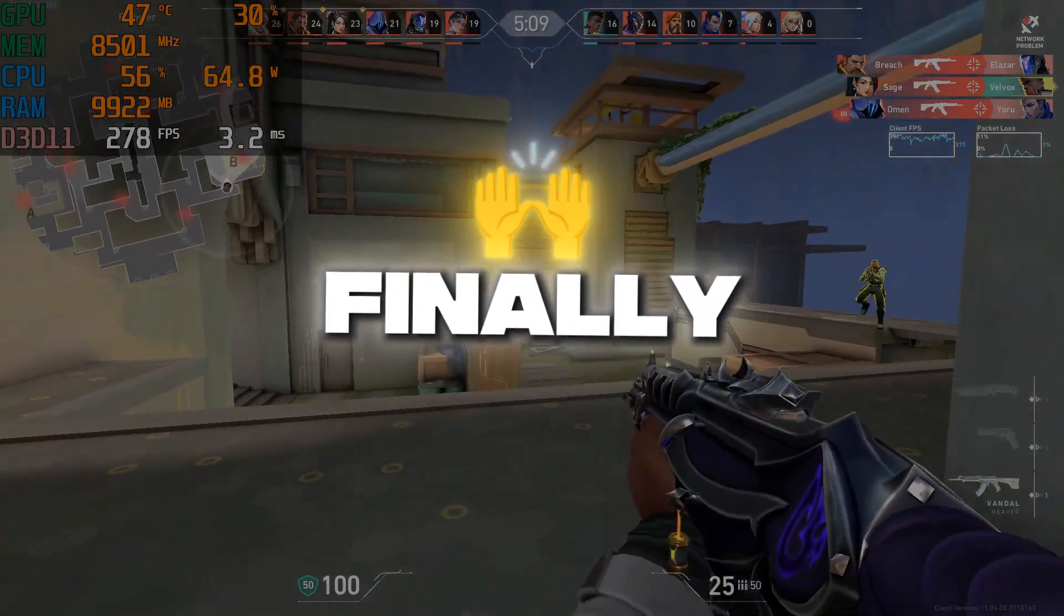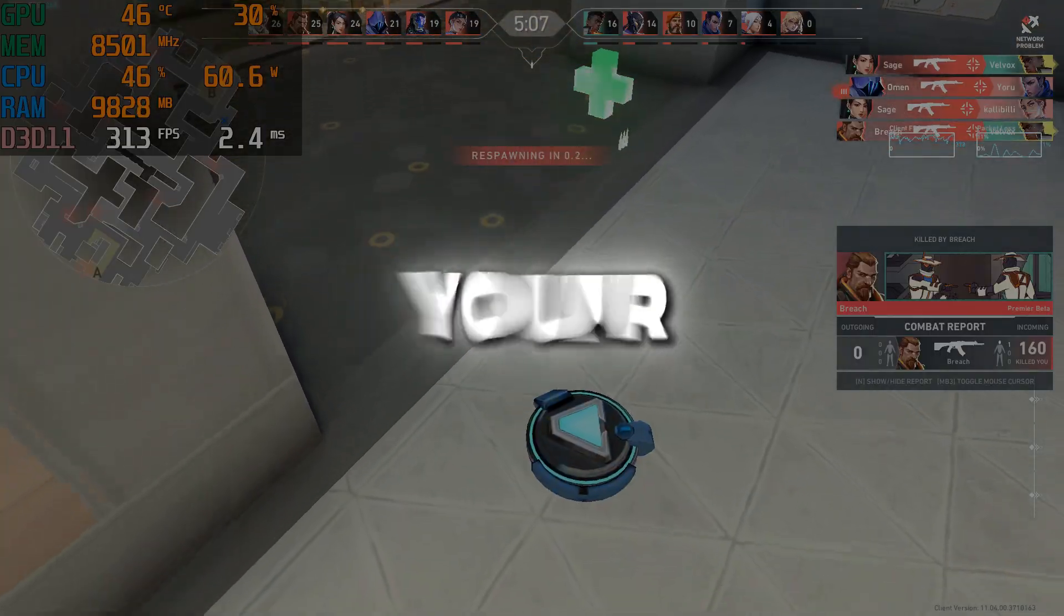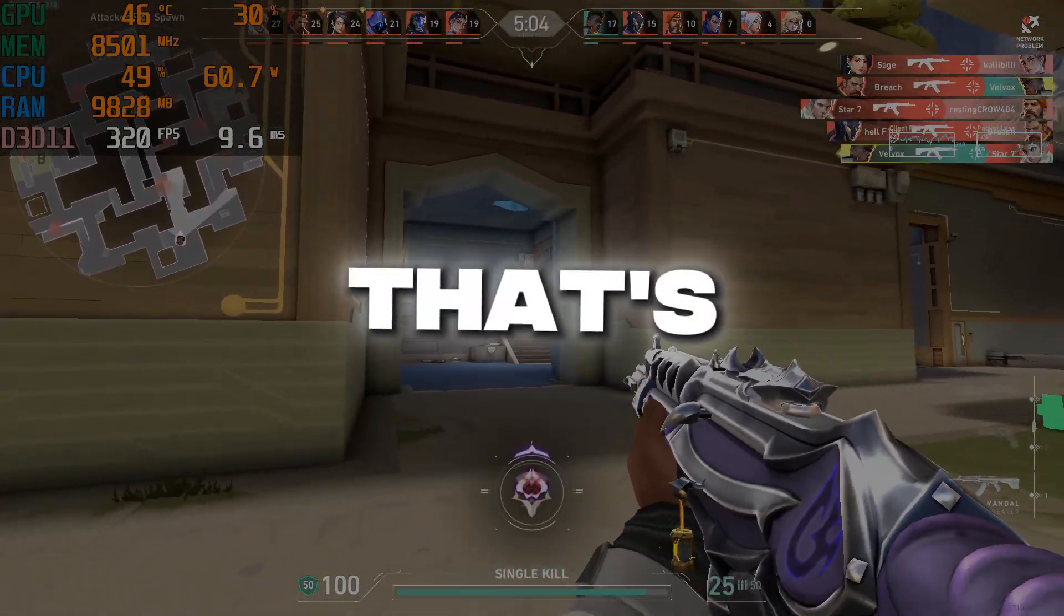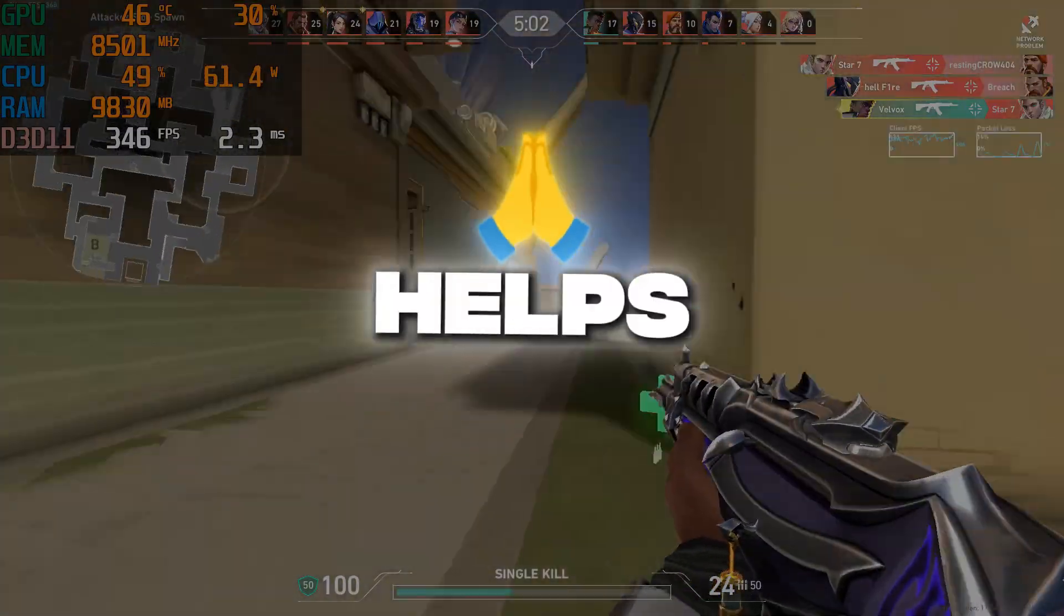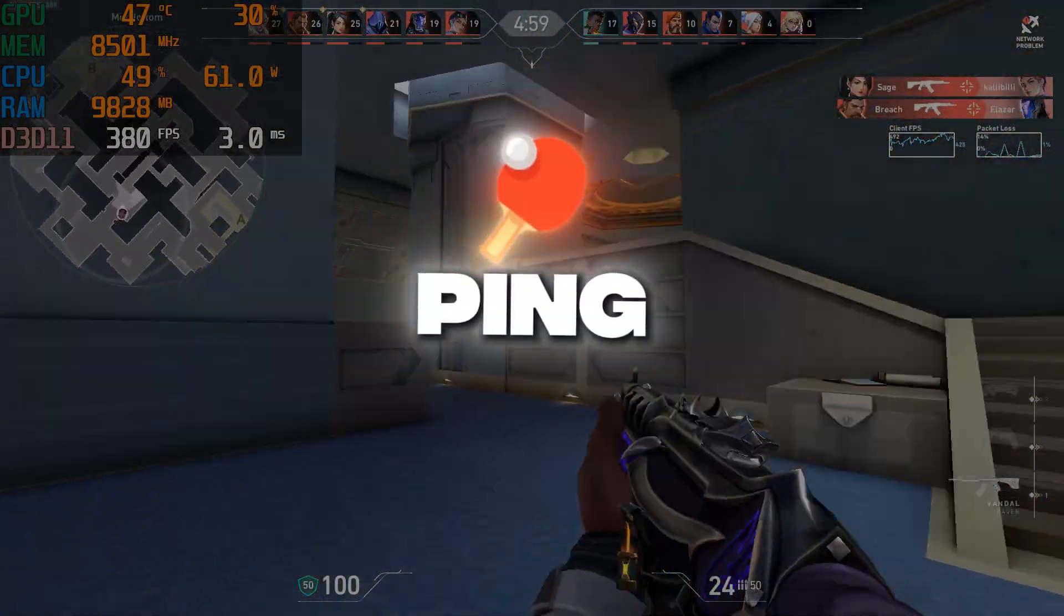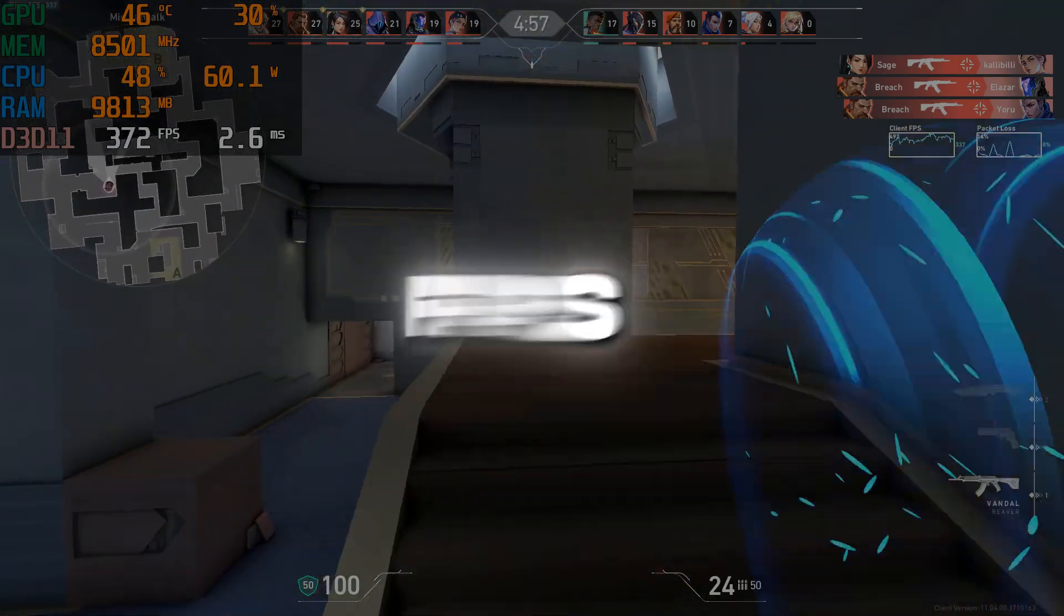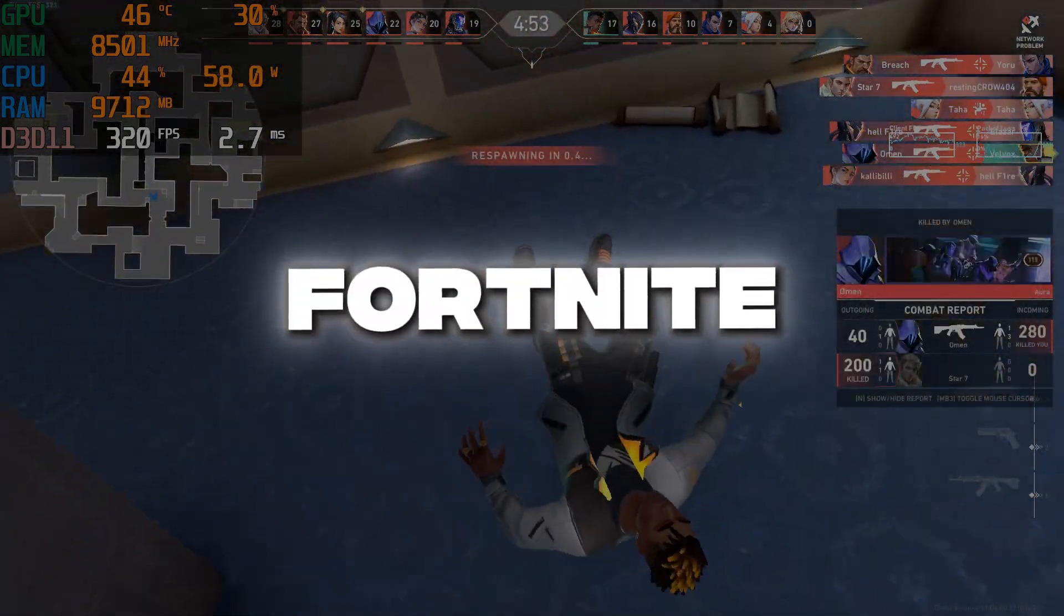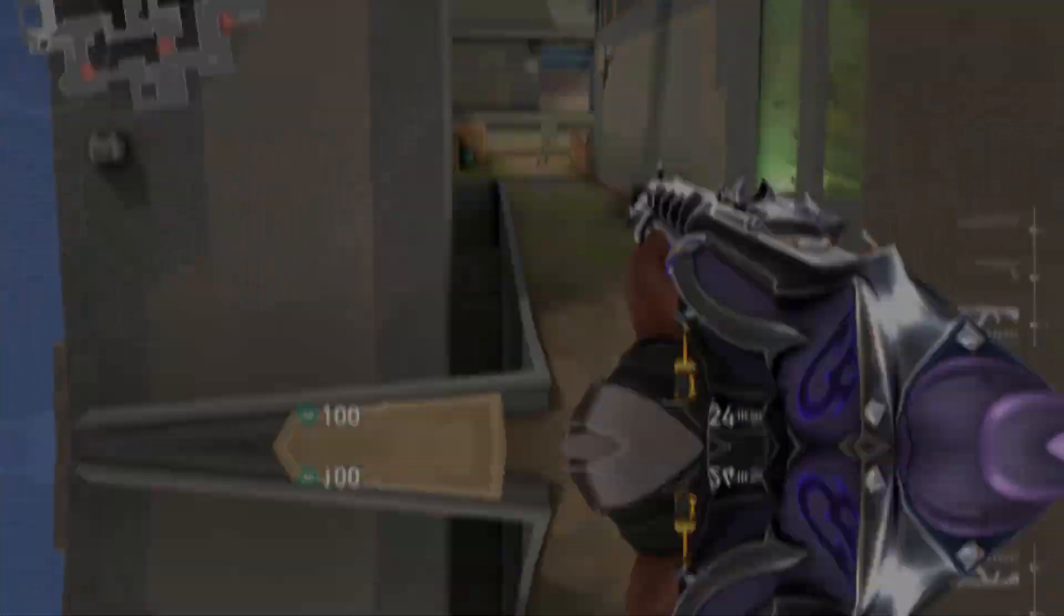Finally, close the settings and launch your game directly through GearUp Booster. That's it. This tool helps you get a more stable connection, lower ping, and even better FPS, making your gameplay smoother and more enjoyable whether you're playing Fortnite or any other supported game.